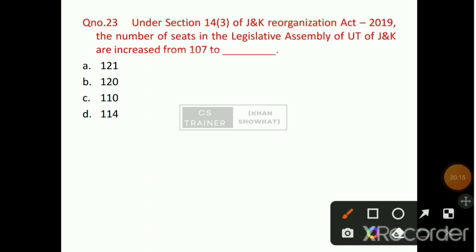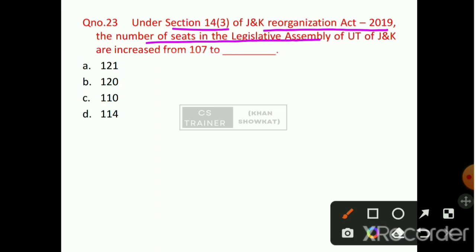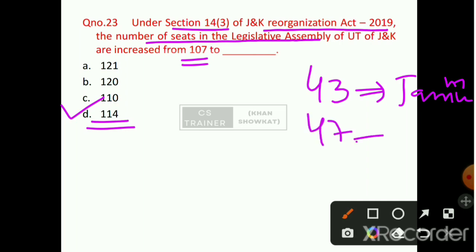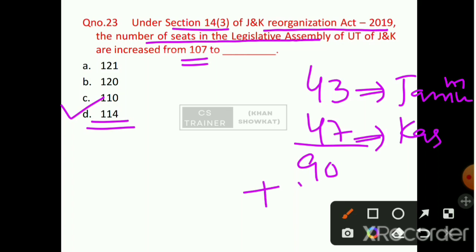Question number 23: Under Section 14, Sub-Section 3 of the Jammu and Kashmir Reorganization Act 2019, the number of seats in the Legislative Assembly of the UT of Jammu and Kashmir has been increased from 107 to how many? Option number D will be the right answer — 114. Seven seats have been added: 43 seats for Jammu province and 47 seats for Kashmir province, totaling 90, plus 24 seats vacant for POK, making a total of 114.